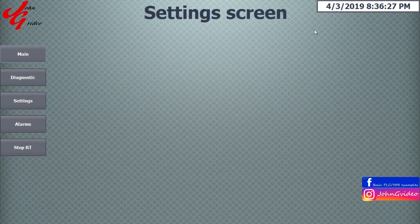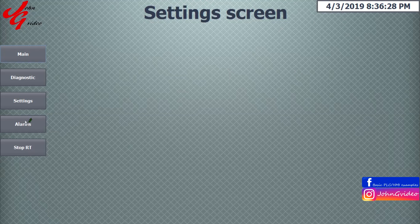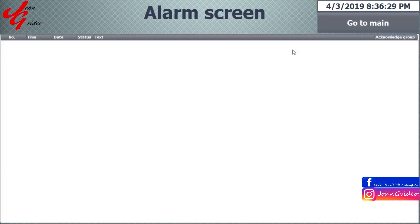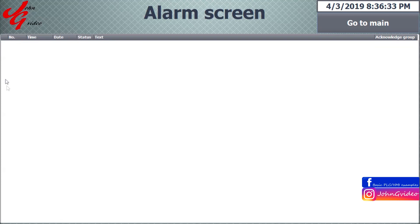Also in settings. But in alarm screen you have another template without button menu. When you want to go back, you click on the go to main.